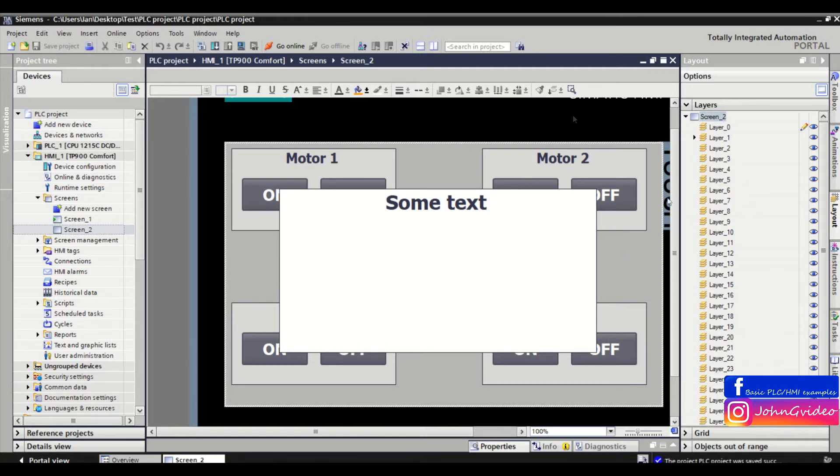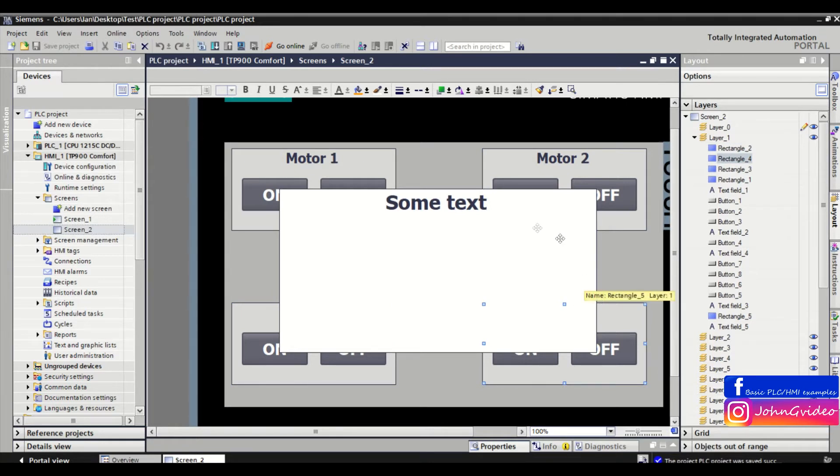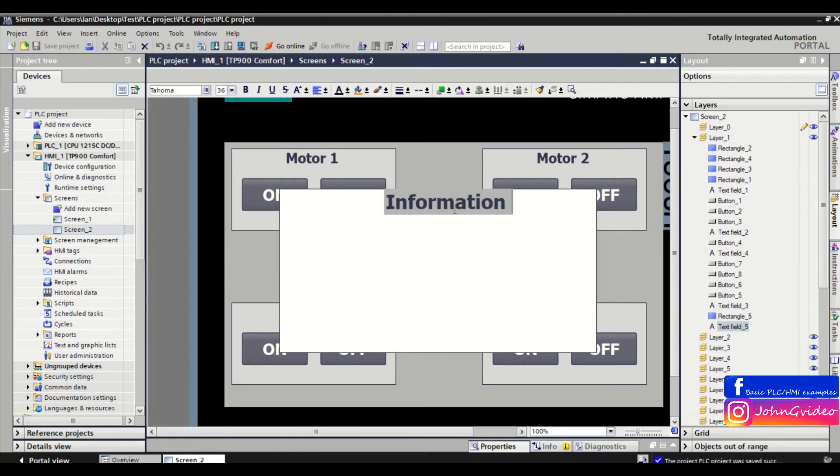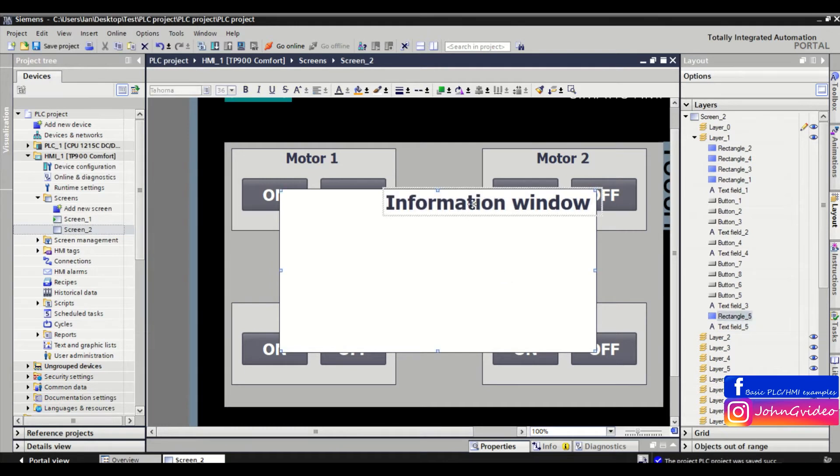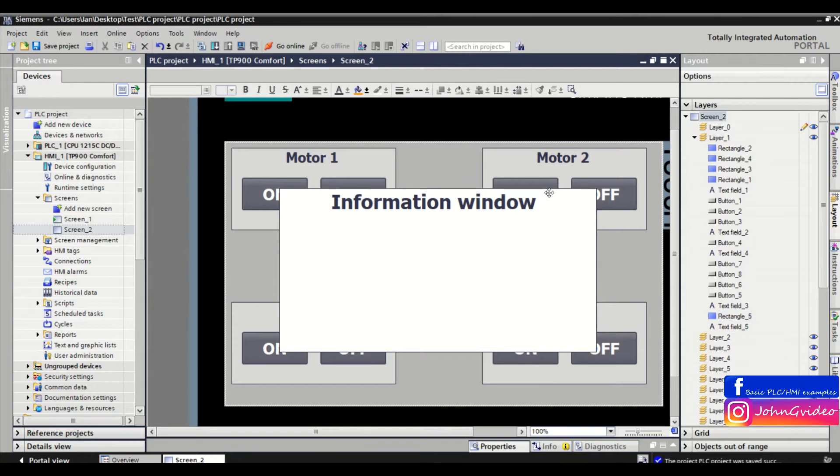As you can see on the screen, we have four motor windows and one information window with some text. Now we see one problem: when we want to work only with the motor windows, the information window is in front of them.